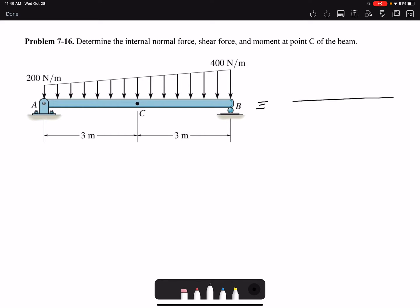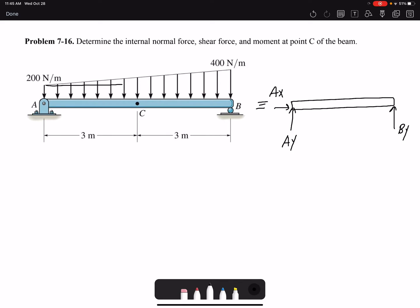Our first step is to find the reaction forces. We have two reactions at A — Ax and Ay — and at B, the roller, we have a reaction only in the y-direction. We have a trapezoidal distributed loading, but we can break it into a rectangle. The uniform part has a resultant force FR1 acting in the middle, 1.5 meters from each side of the 3-meter span.